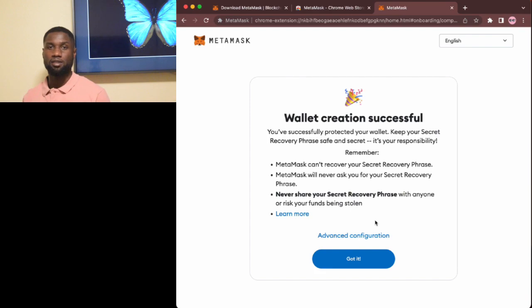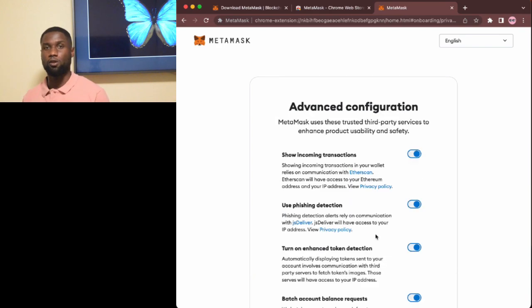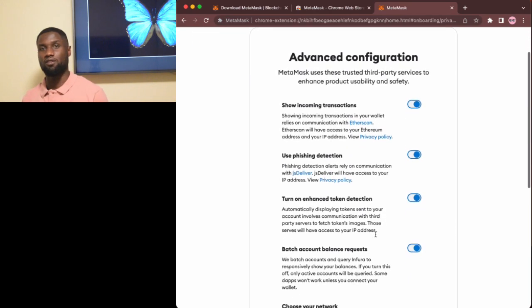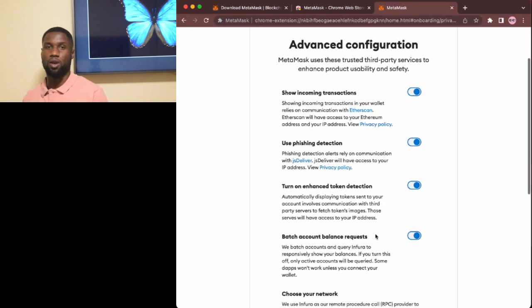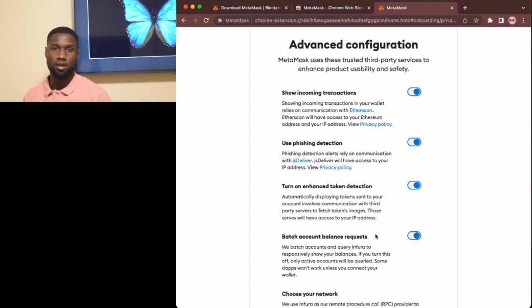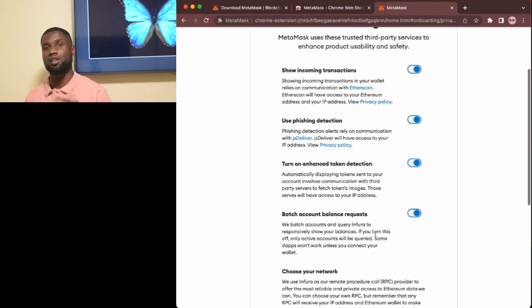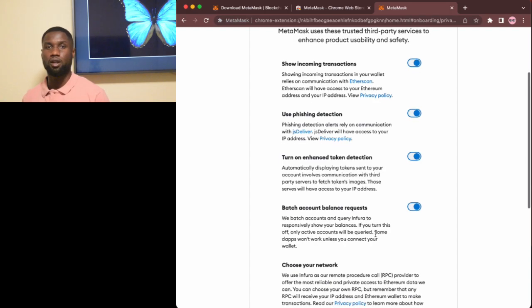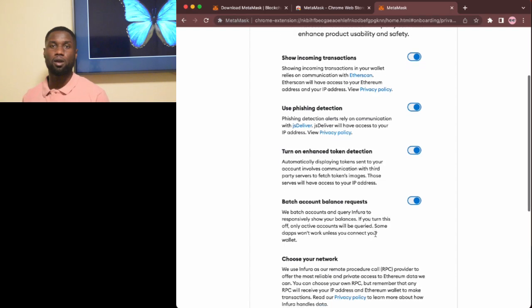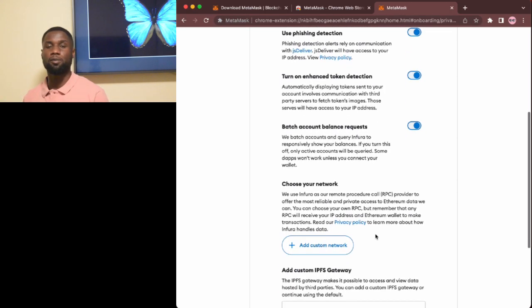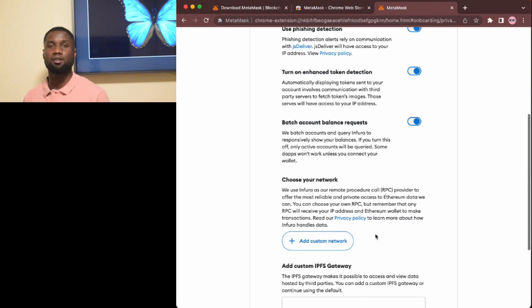One last thing is you'll be prompted to set some advanced configuration settings. Definitely go through these and choose what makes sense for your case. Don't worry because you can always update these settings later.